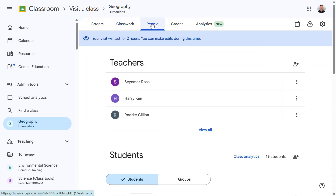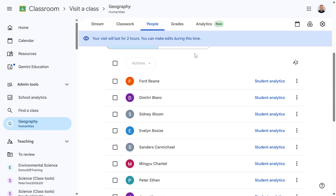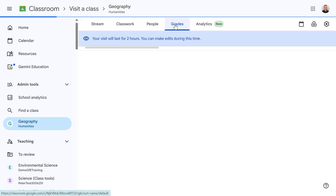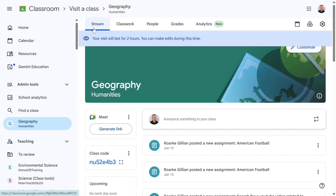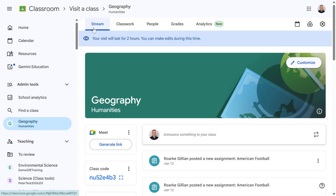I can make changes to enrollments for teachers and students, and I can also view student grades. This is a really nice feature whether you're providing cover for a teacher, supporting a teacher, or need to view student work across different Google Classrooms. Well, that's it for this video — I hope you found it useful and thank you for watching.